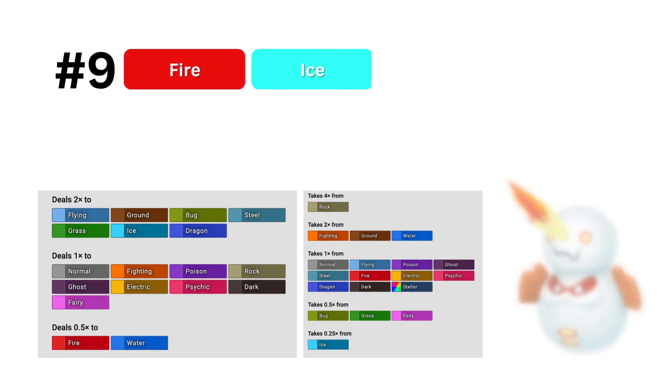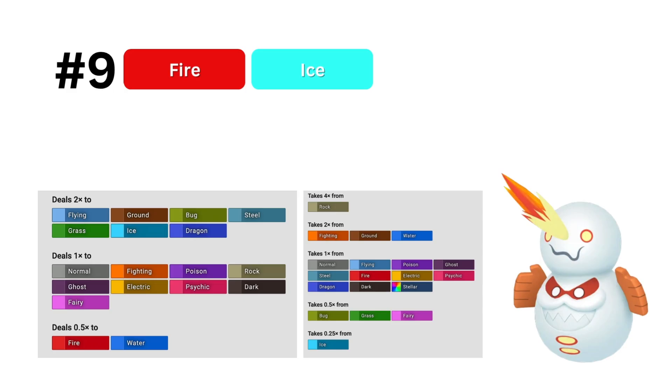In 9th, we have fire ice. Another instance of this model overlooking a poor defensive typing for a stab combination that it really loves.